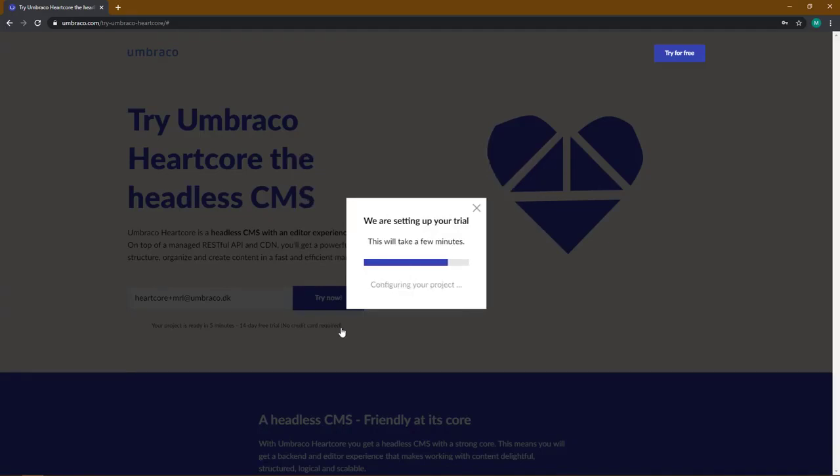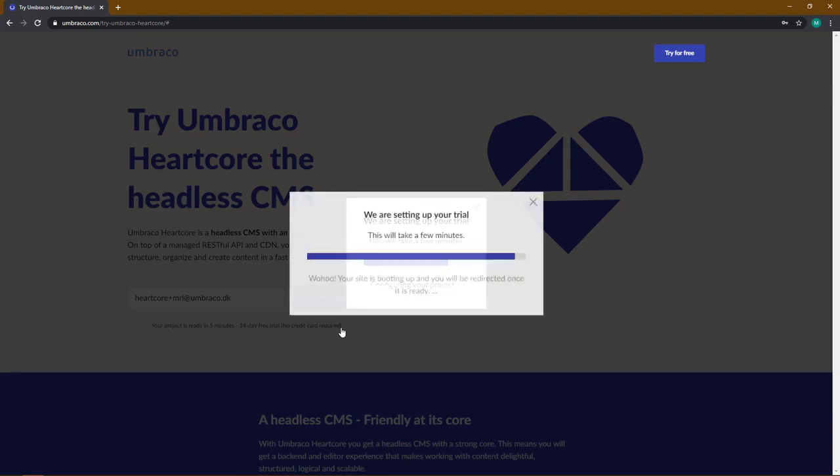Now your project will be set up and do remember that it is possible to create a Heartcore Trial even though you already have a project on Umbraco Cloud. And while we are waiting, Umbraco is setting everything up behind the scenes.